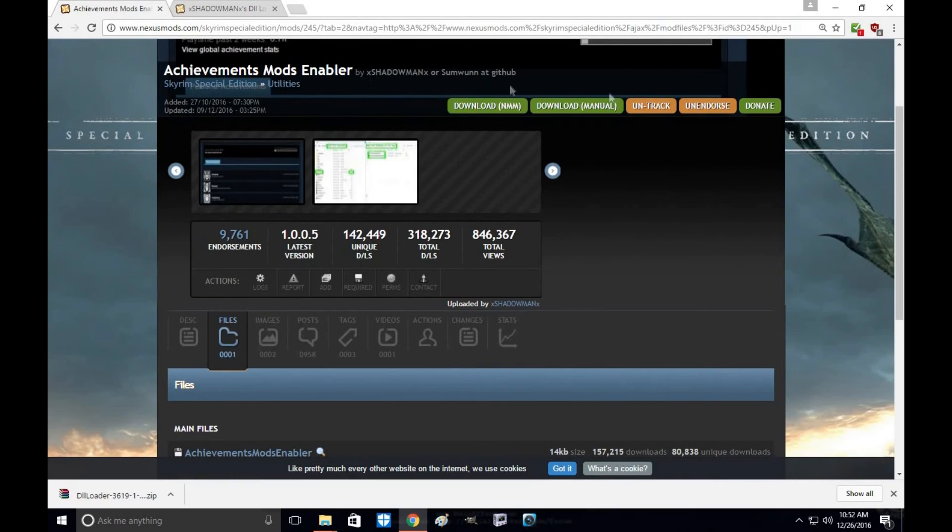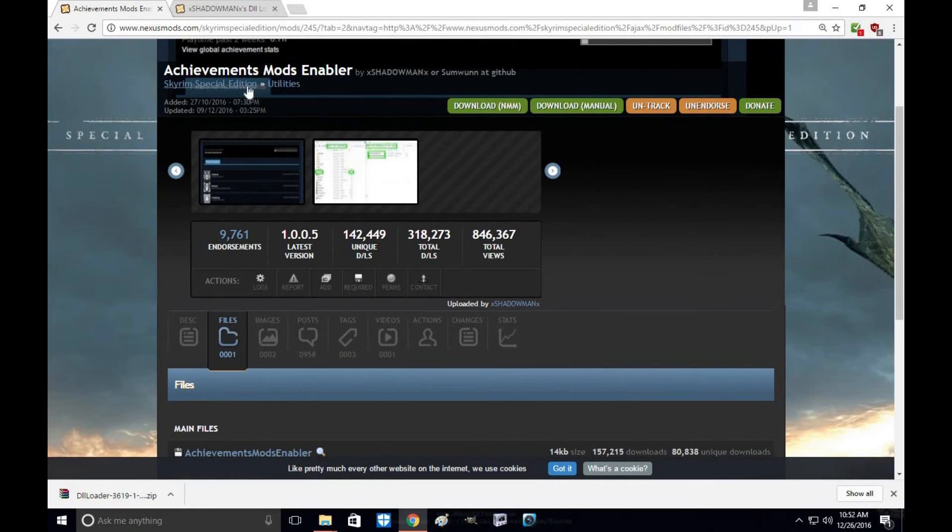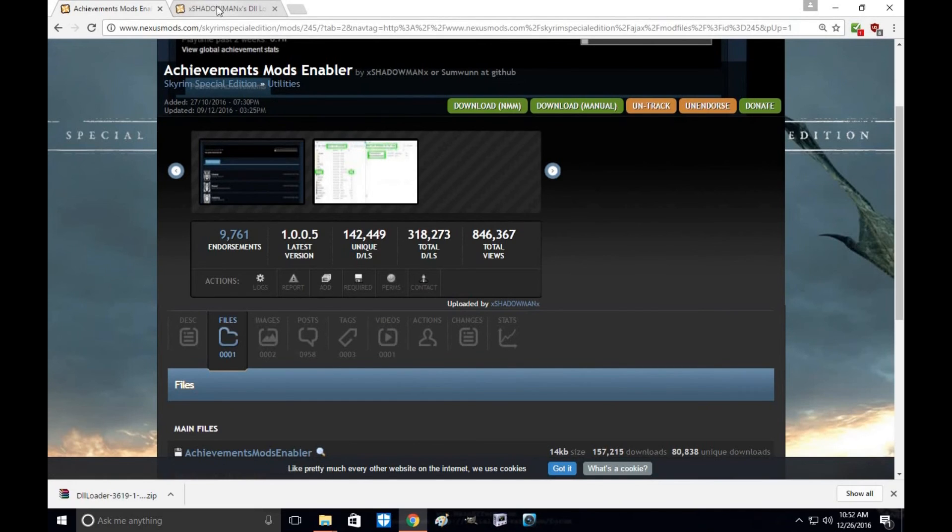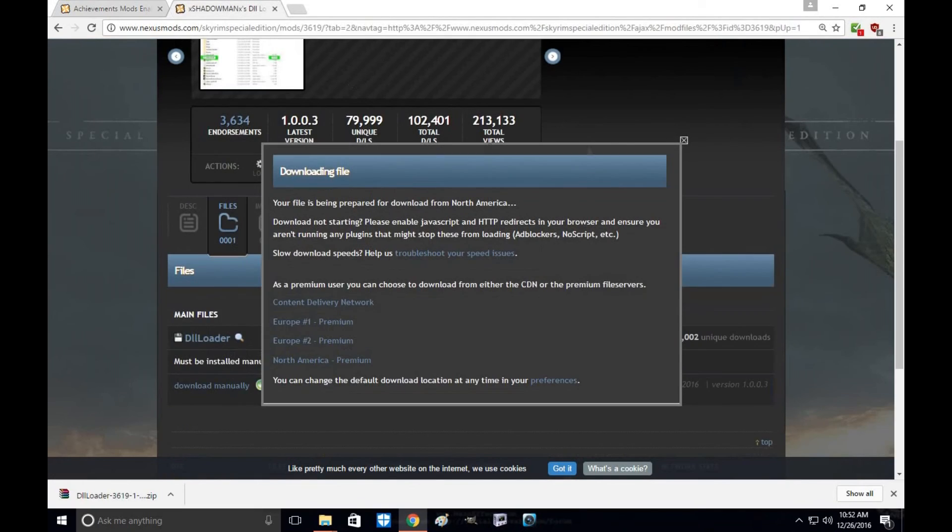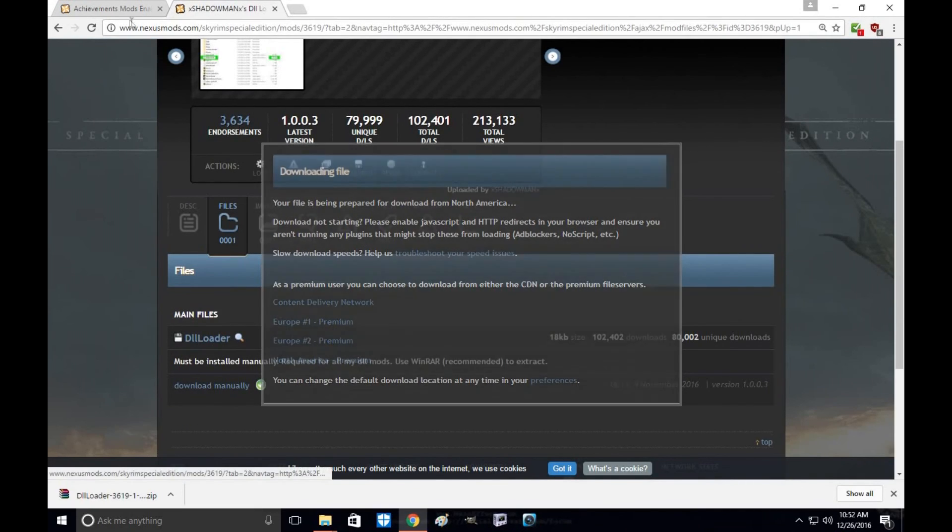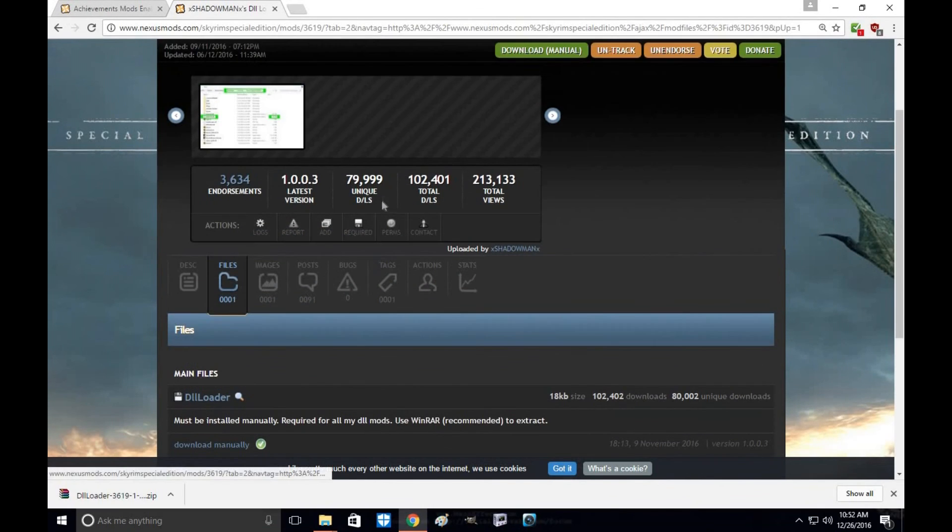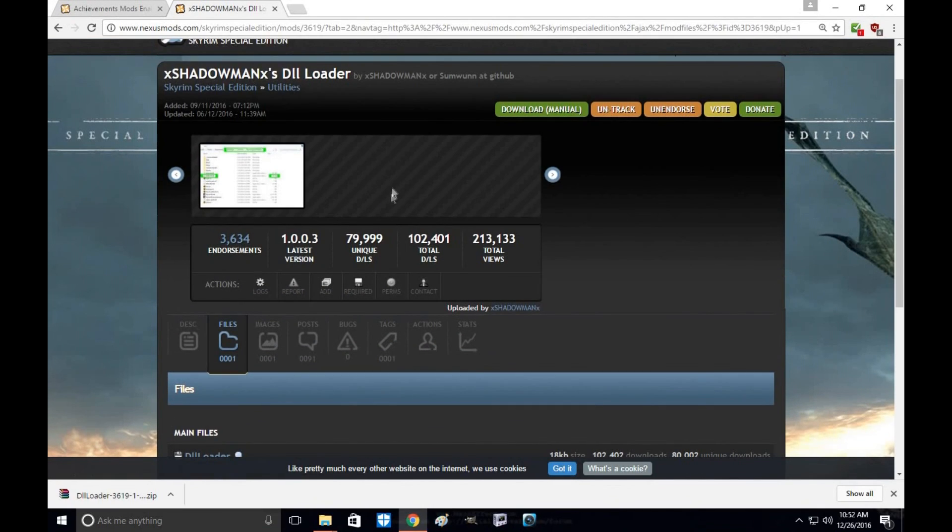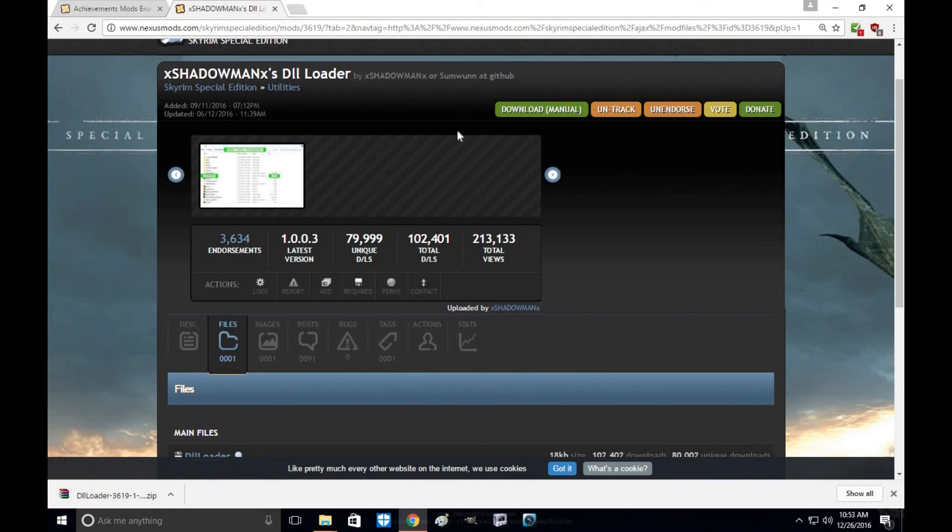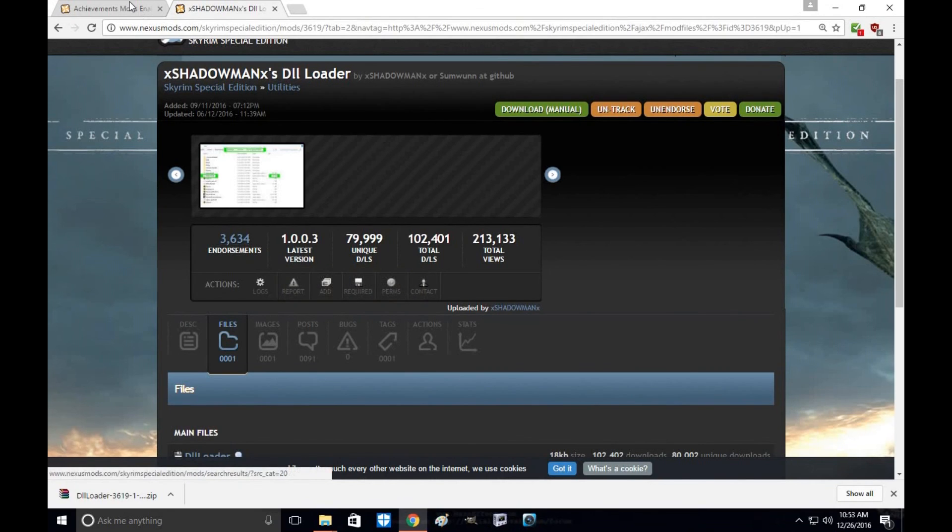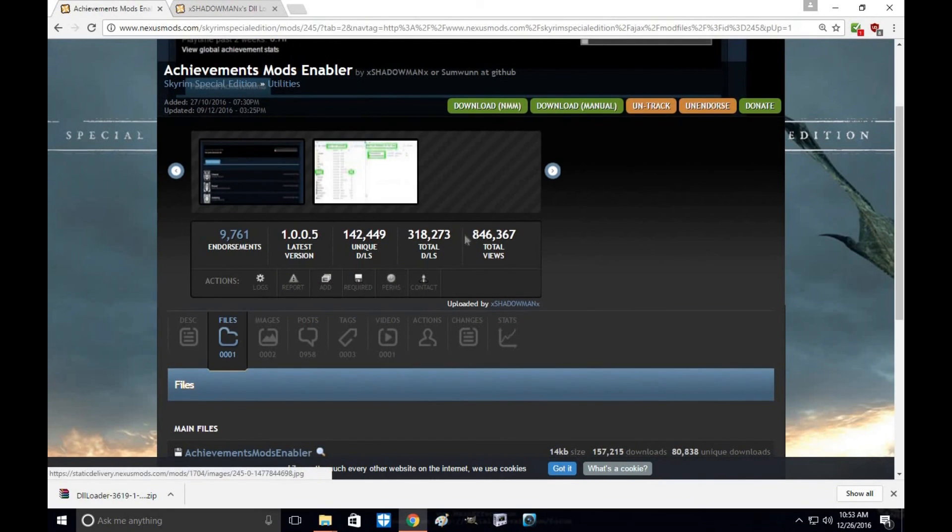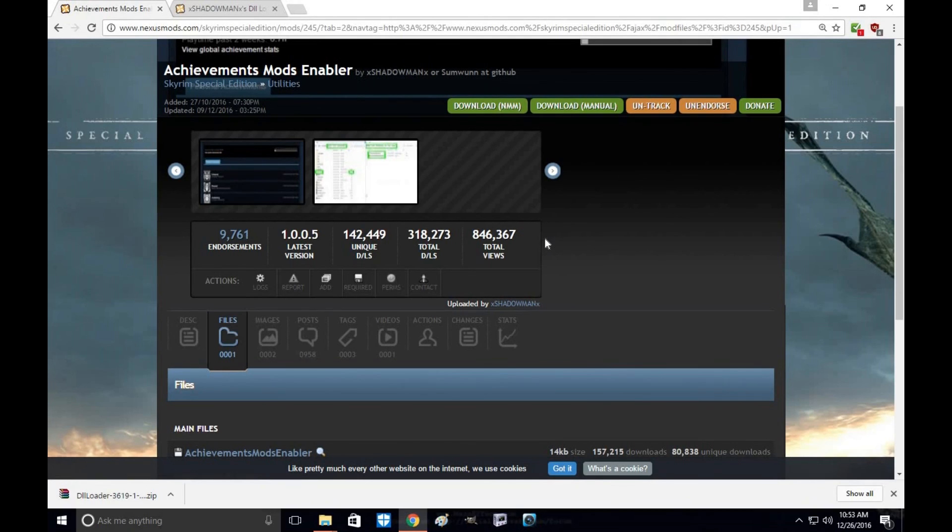please go ahead and endorse XShadowManX or SomeoneWit for his awesome mod under the utilities. He's giving us this tool allowing us to still have achievements while we're modding Skyrim. And please go ahead to his enabler and endorse that as well because that's the tool you need to use the other mod. My name's Tony Wallet. Thanks for the click and I will see you next time.